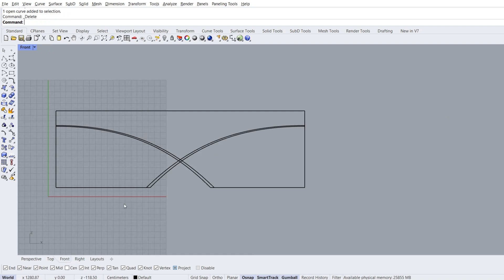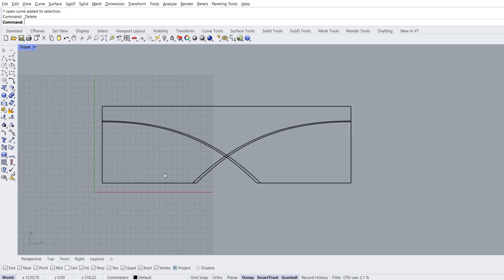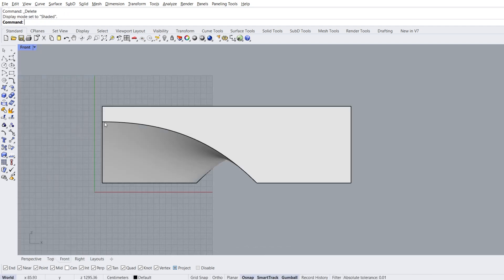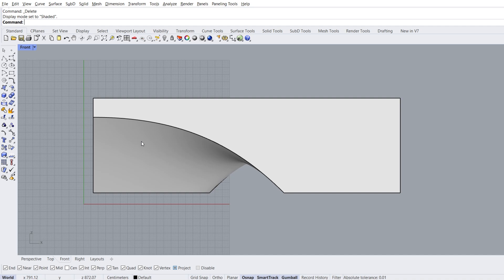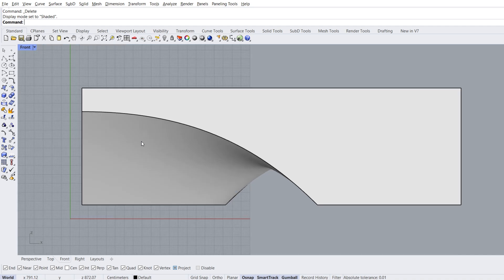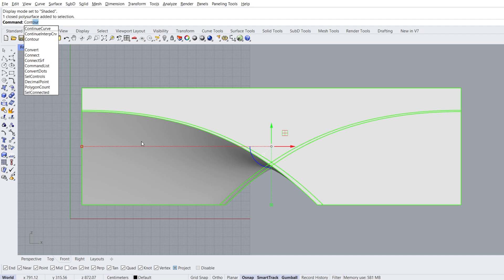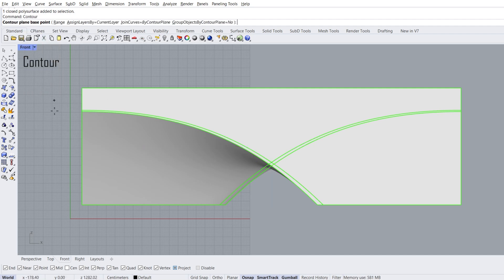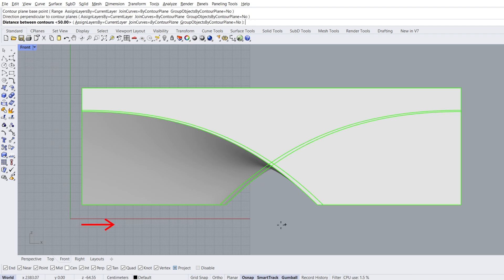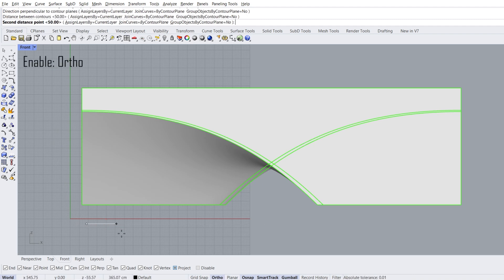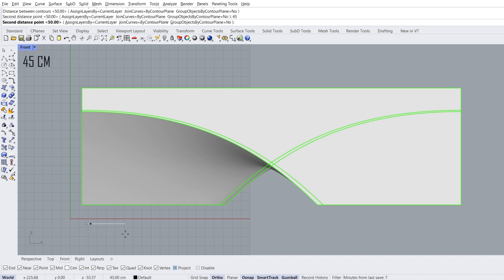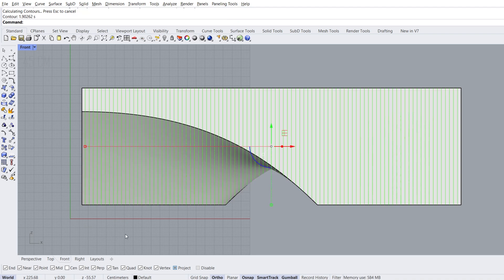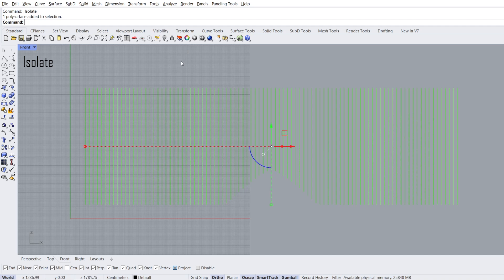Front view, shaded mode. Select the object, contour, set direction. Enable ortho, distance between contours, 45 enter. Isolate contours.